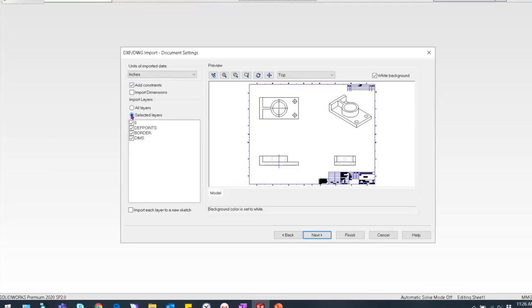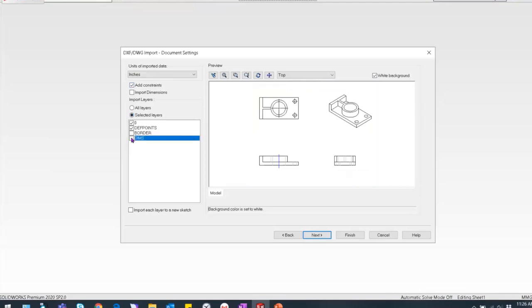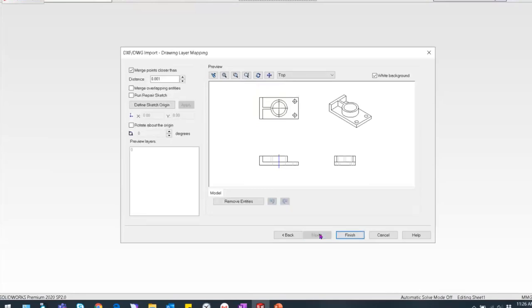I'm going to use selected layers because I don't want the border or dimensions. I can see all the data is on the zero layer. I can choose to pull in just one view or all of them. Hitting next brings up a cleanup window with options for merging points. If lines in 2D space aren't actually touching, you can adjust this — I leave it by default, which merges them so corners are connected. I also merge overlapping entities in case there are duplicates. There are other advanced tools available as well.